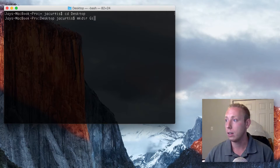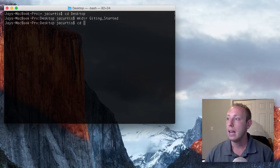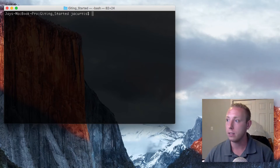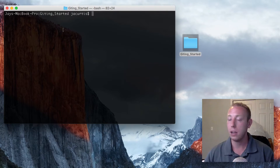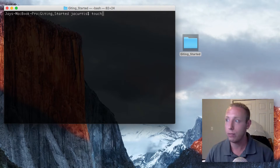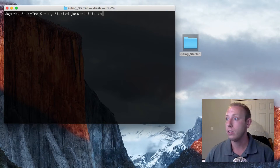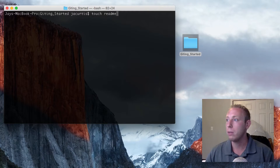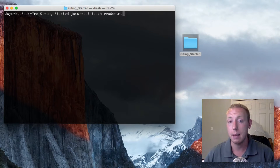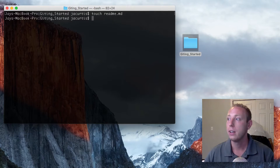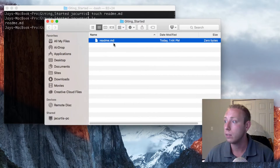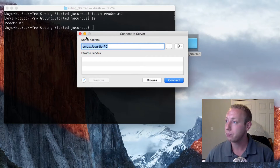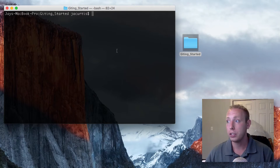I'll go ahead and hit enter, then CD into that folder. If I run 'ls' you'll see there's nothing in there — it's an empty directory. Now let's make a new file inside it. On Mac and Linux you can use 'touch' followed by the filename. We're going to create a readme file: 'touch readme.md'. This is a markdown file. If I run 'ls' again, you can see readme.md is there — it's just an empty file right now.